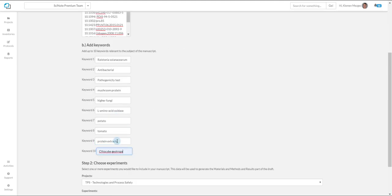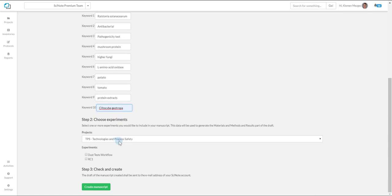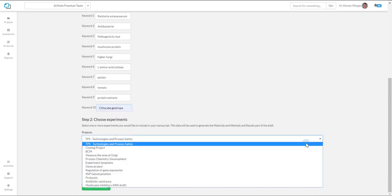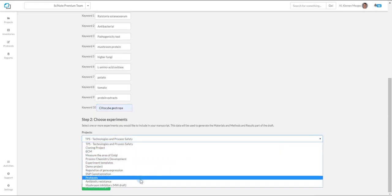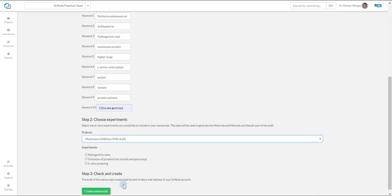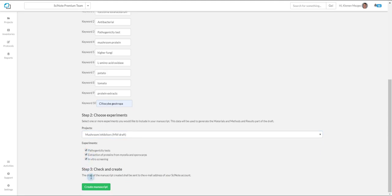When you are finished with this step, select desired project and experiments from the drop-down menu and confirm the form by clicking on the Create Manuscripts button.